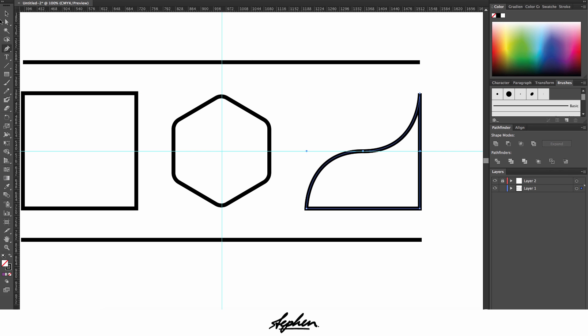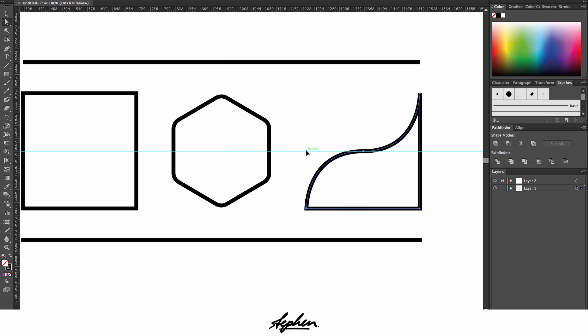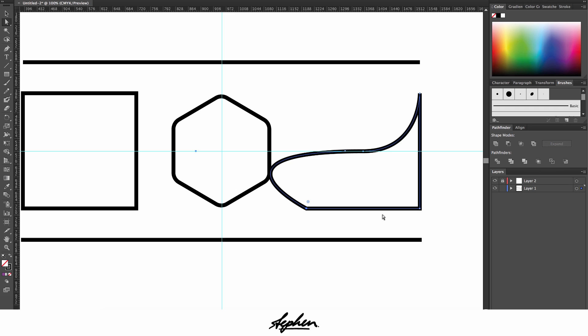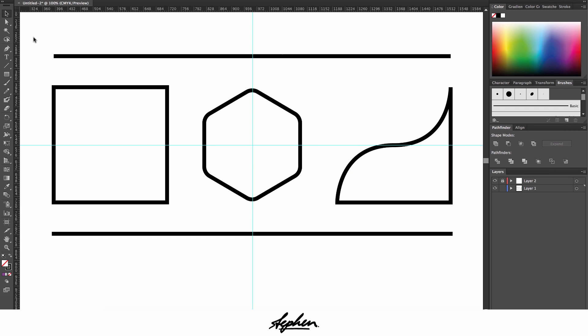If you go to the direct select tool, you can actually adjust these handles, so from here now I can make that shape even more weird.